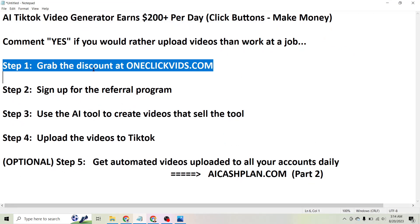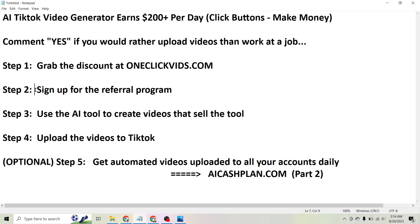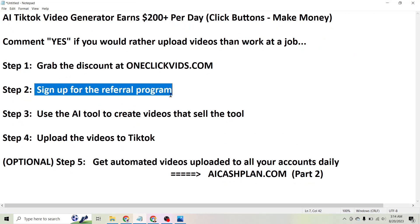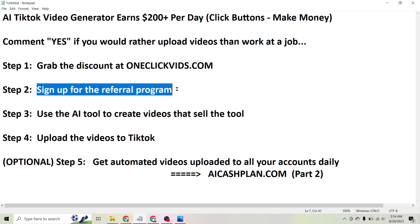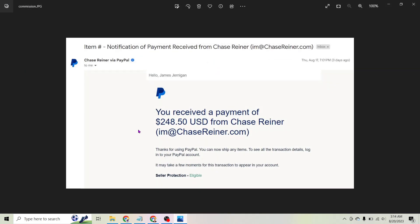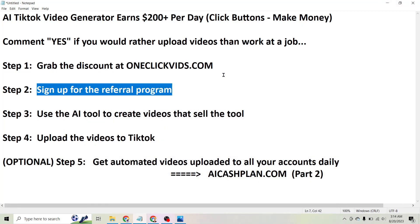Obviously if you want to make money with this you're also going to need to sign up for the referral program once you get access to the tool. You could do that again by going to oneclickvids.com, get access to the tool, then sign up for the referral program, and that is how you will earn commissions like this.